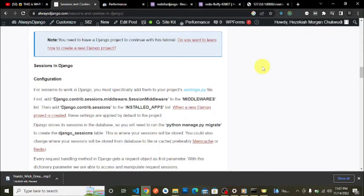Django stores its sessions in the database, so you need to run python manage.py migrate to create the Django sessions table — this is where your sessions will be stored. You can also change where your sessions are stored, from the database to file or cache, etc.